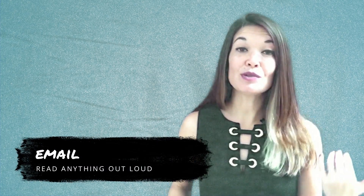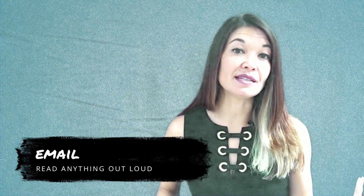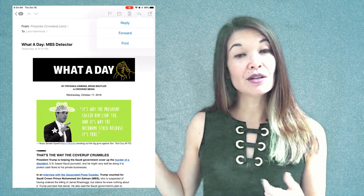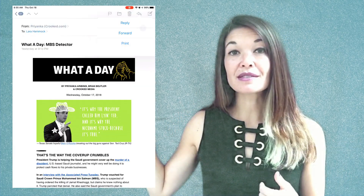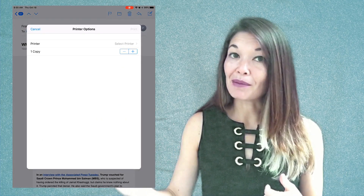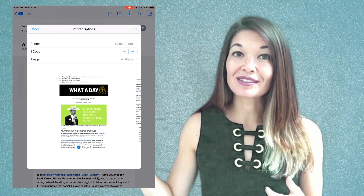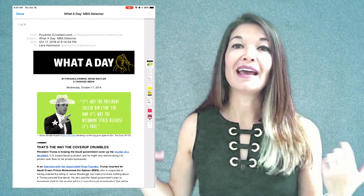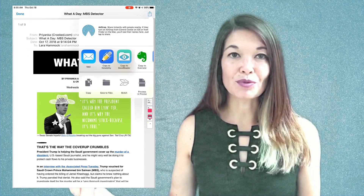Email: I use the same technique to send emails to GoodReader — share, then print, then pinch out, share again, and copy to GoodReader.